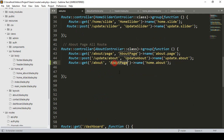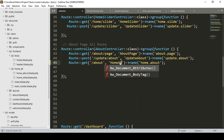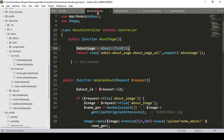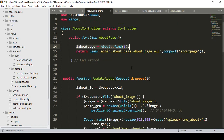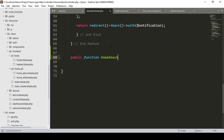Now I want to create another method and name it as home.about in our about controller. So go to our about controller, and after the existing method I want to create a new one — that will be public function homeAbout().